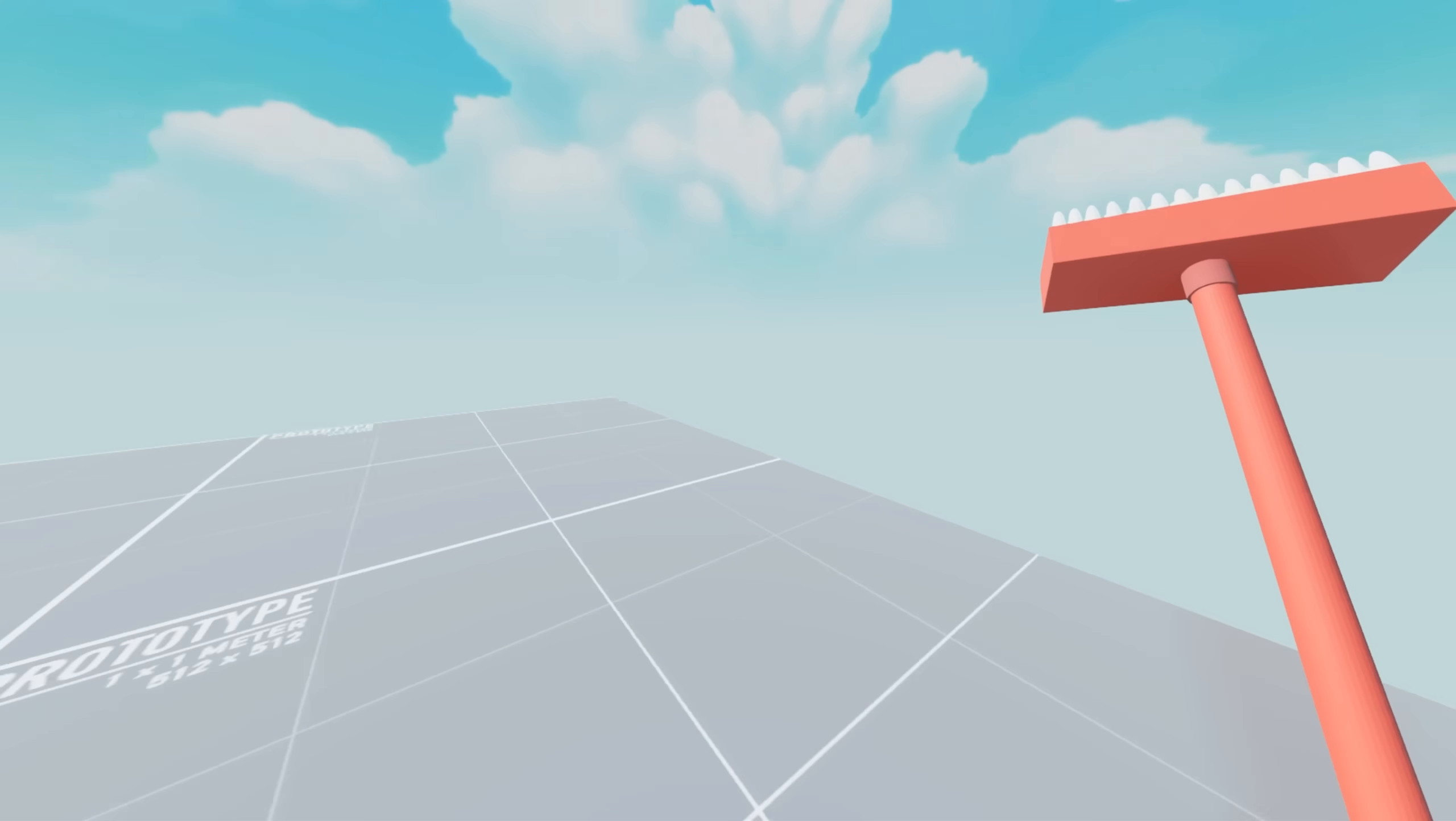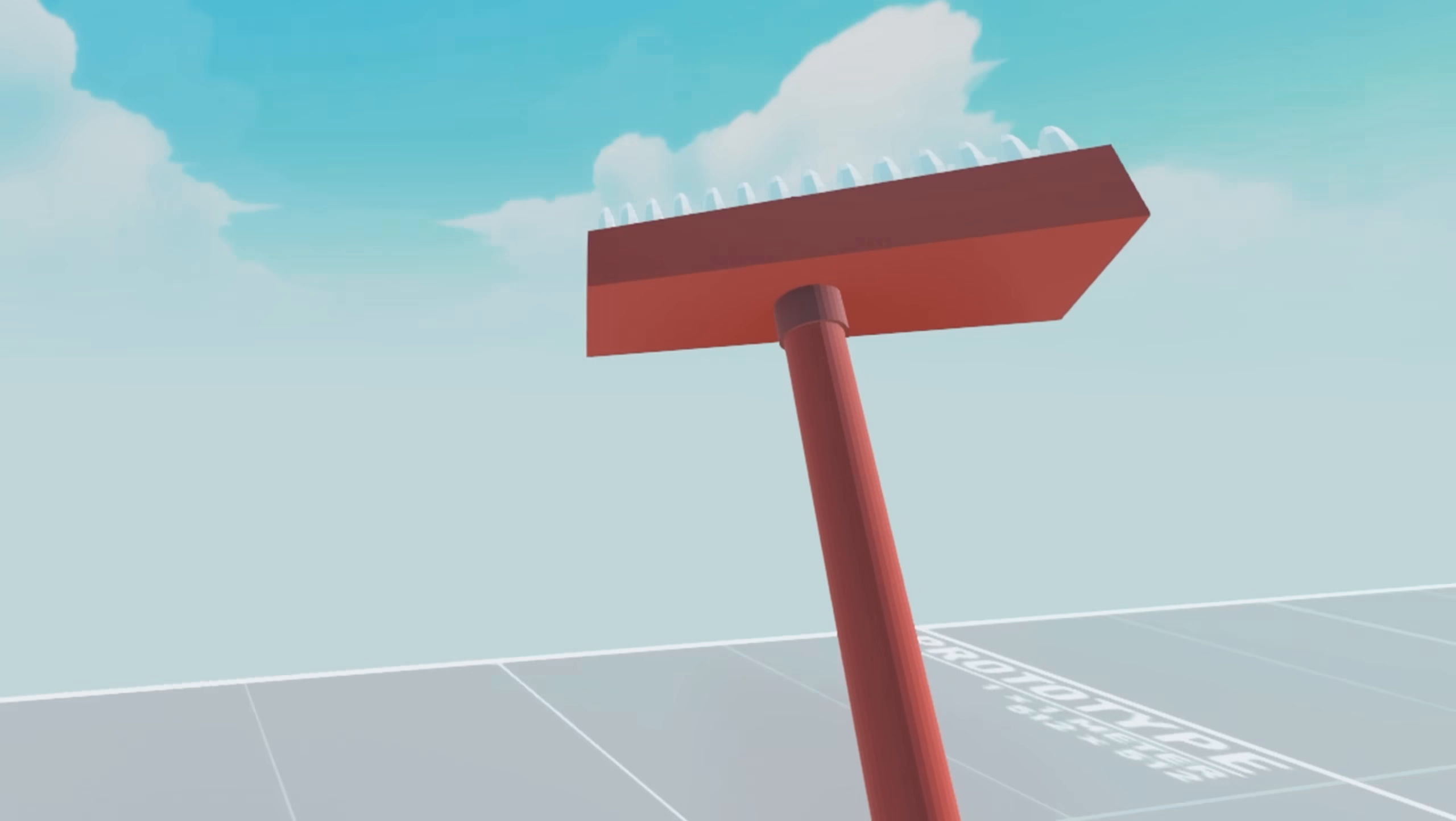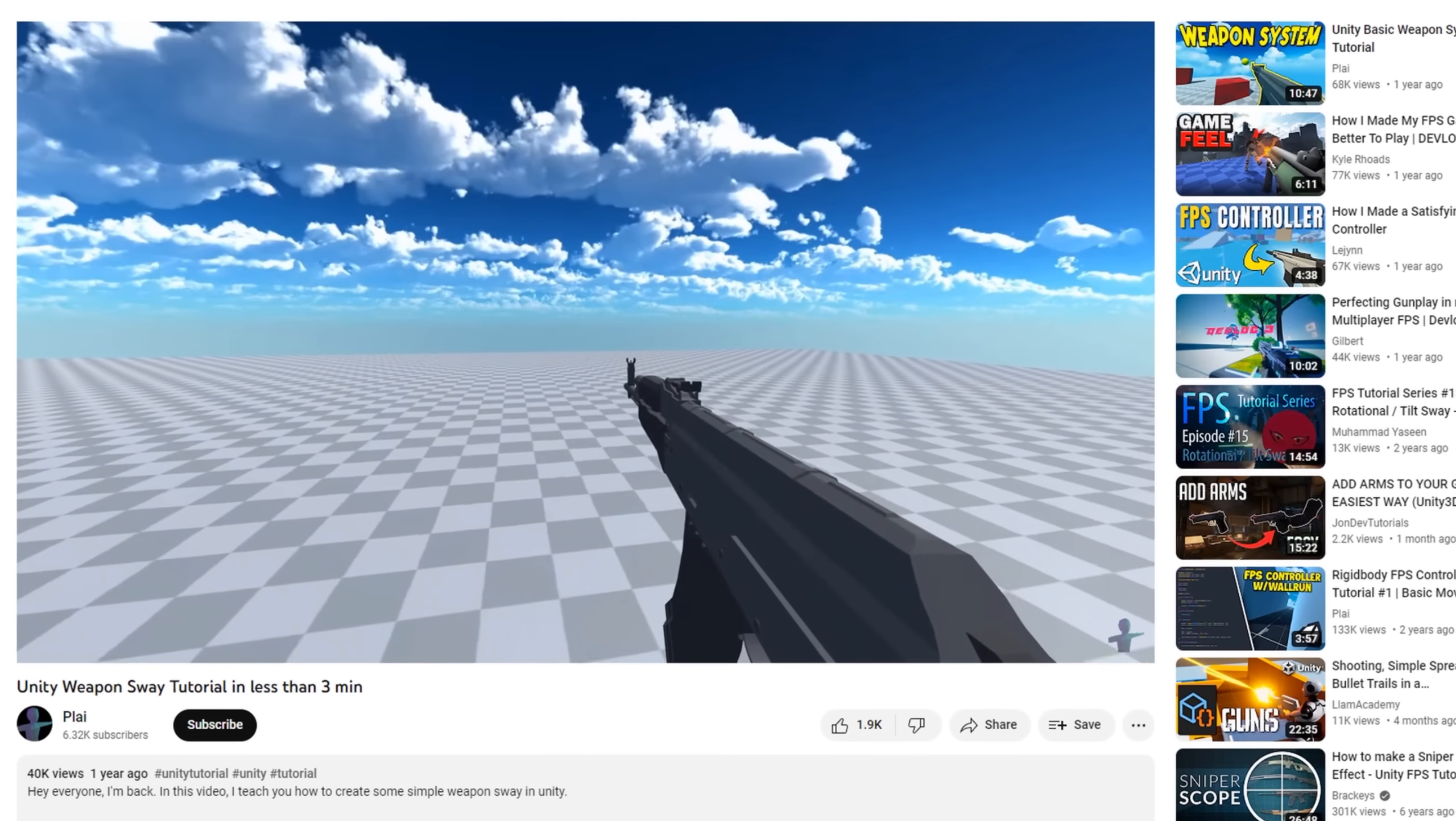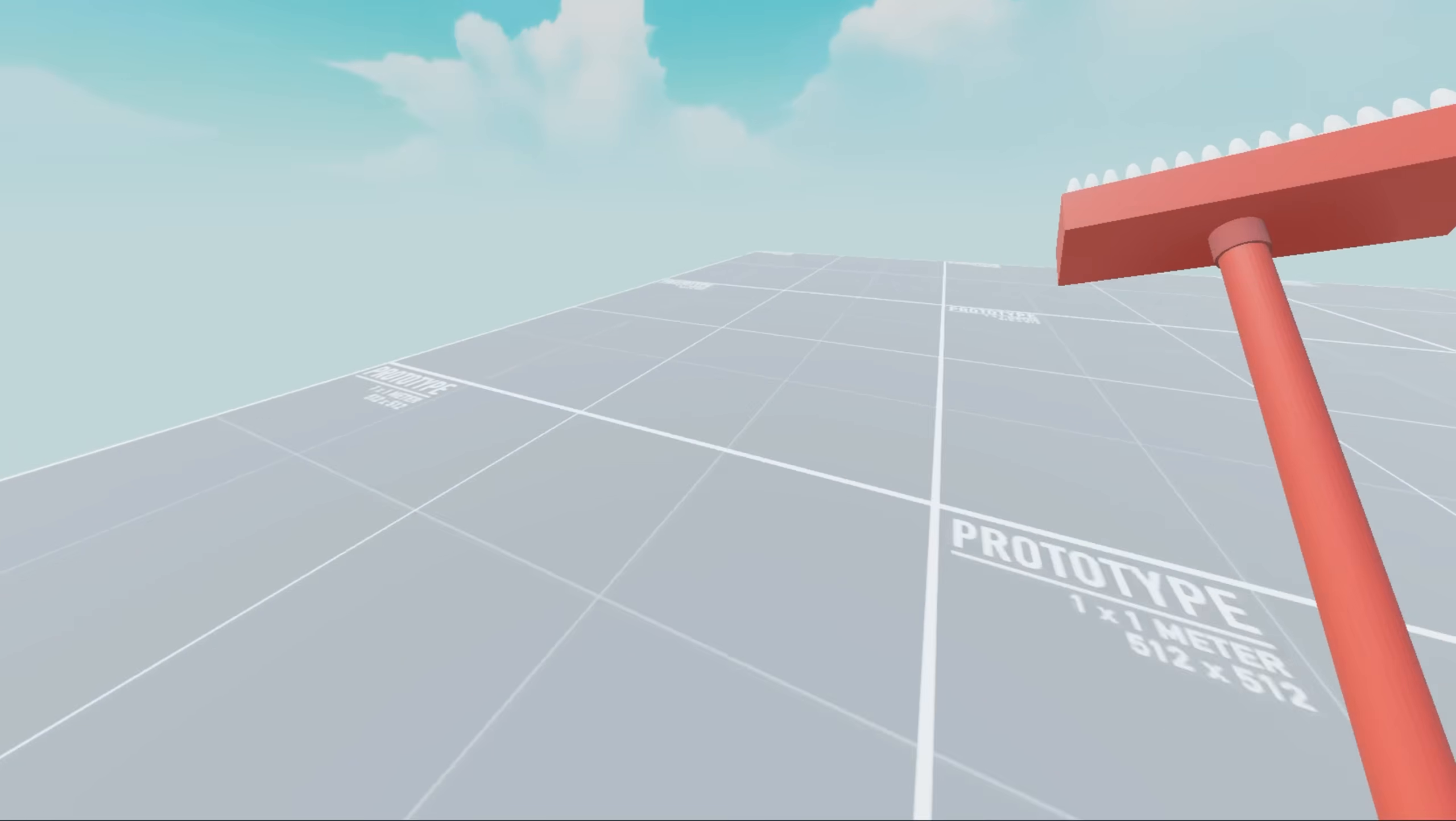Then I had Al add some sway and bob to the mop. And believe it or not, it didn't work too well the first time. So I found this video on weapon sway, and basically just asked Al to steal the code, which he didn't really seem to have a problem with.